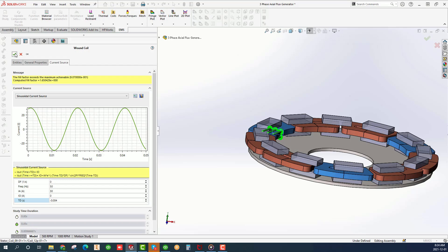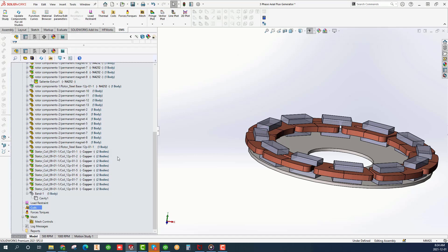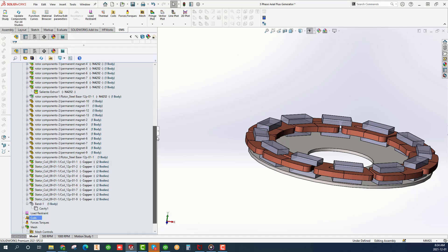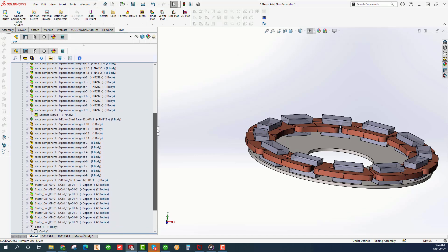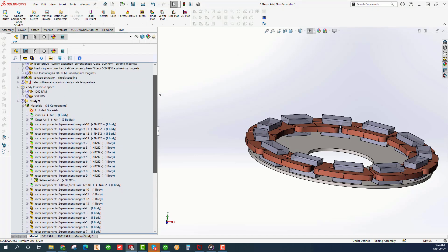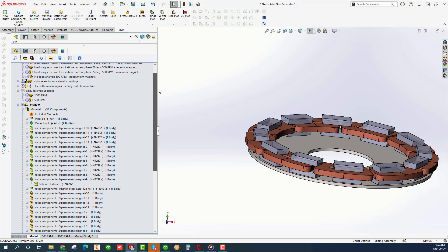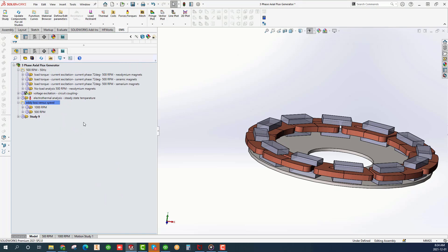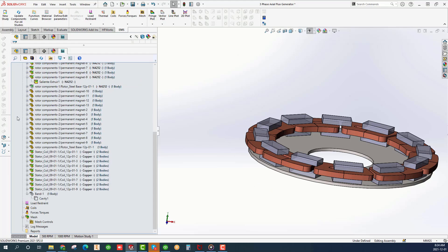Repeat the same procedure for the other two coils. All input variables are the same except for the Time Delay TD. It should be minus 0.010666666 for coil 2 and minus 0.017333333 for coil 3.